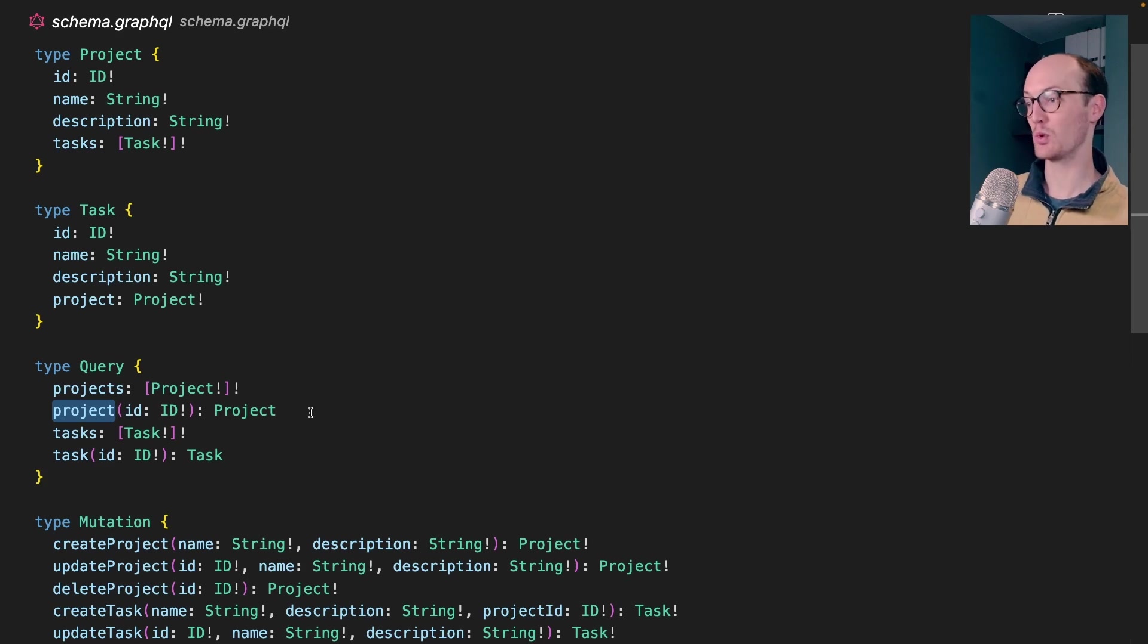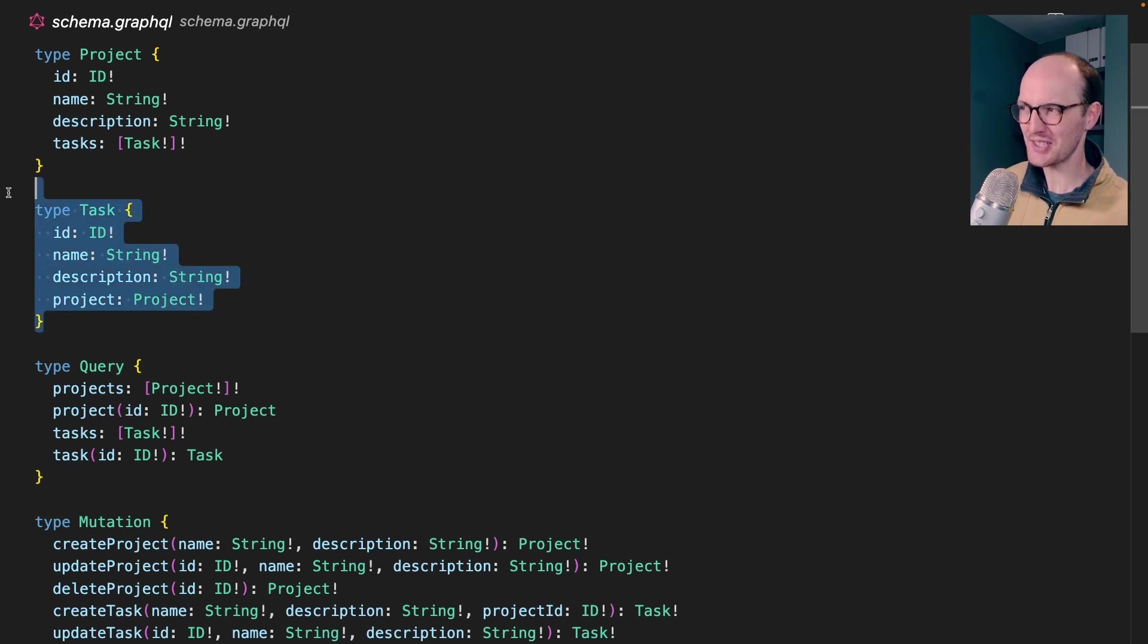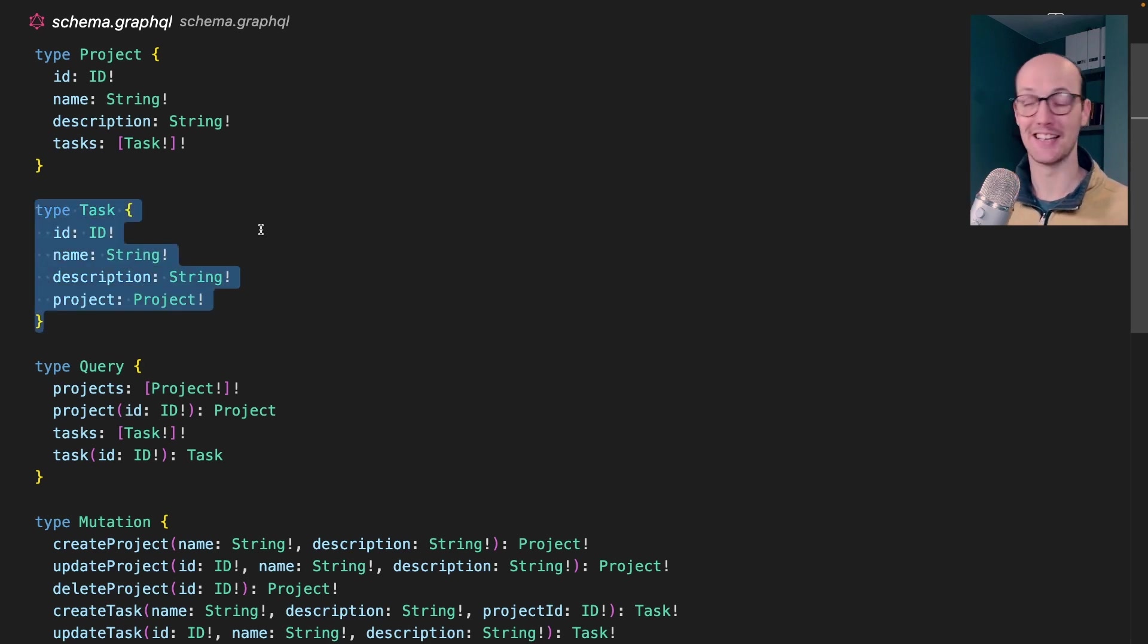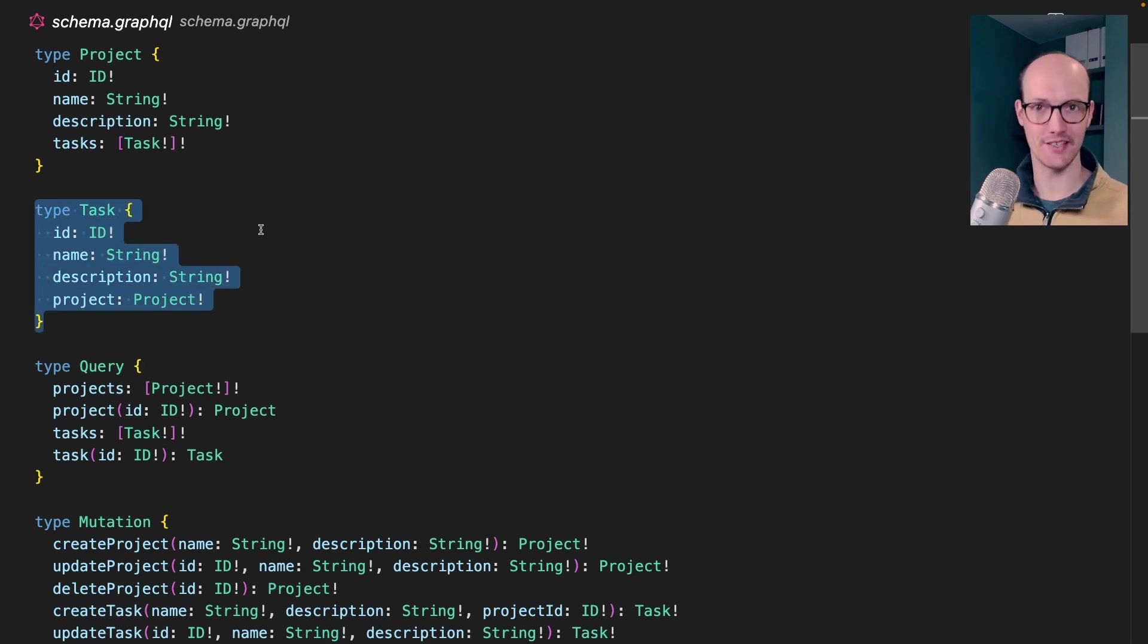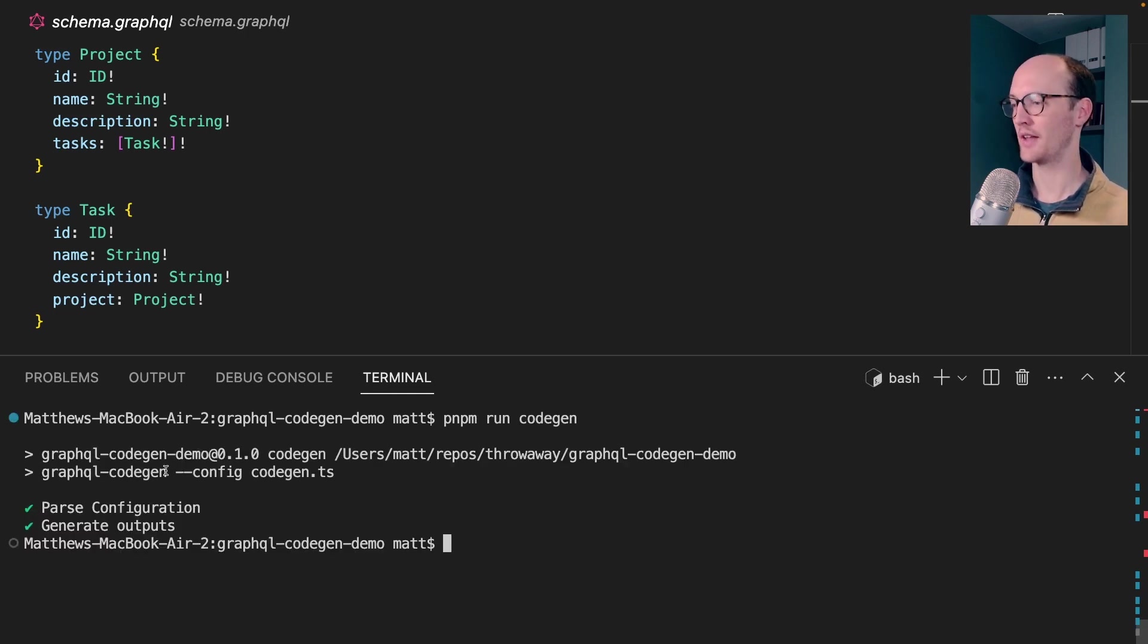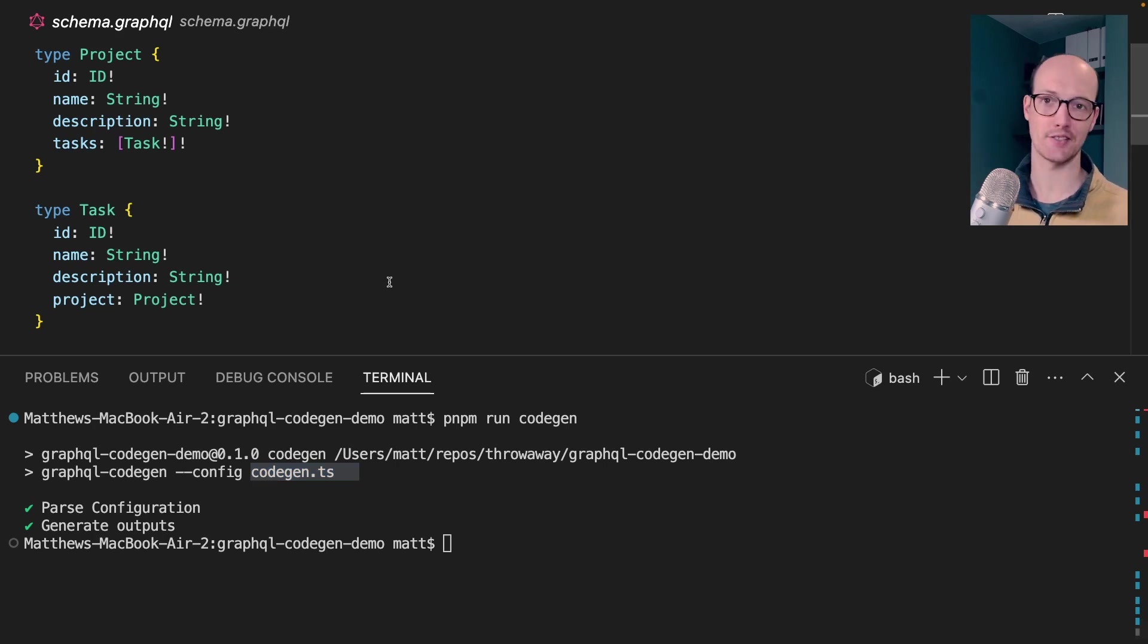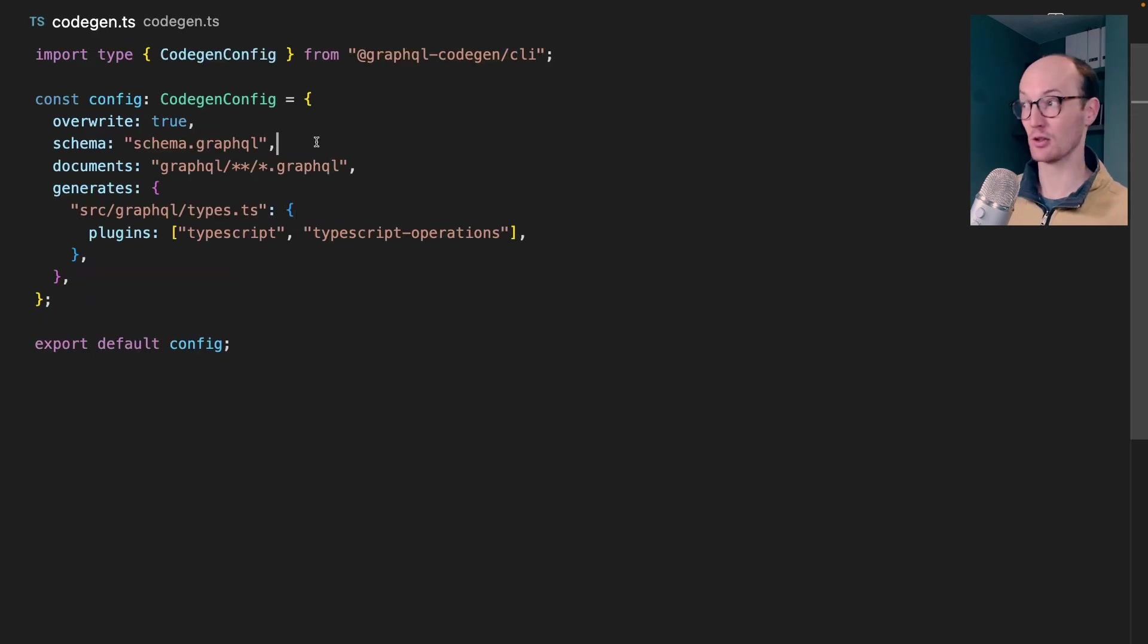And this schema has various types in it. So we have a project. We have a task that's inside a project. Understanding this isn't important, but you can see that it defines a bunch of different ways that we can access data. And if we're inside a TypeScript project, we want to be able to access this in a type-safe way. Because you can see it almost looks like TypeScript, but it isn't. And so, of course, TypeScript can't read this. I'm going to run pnpm run CodeGen.